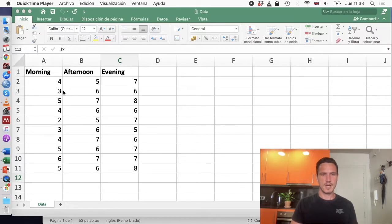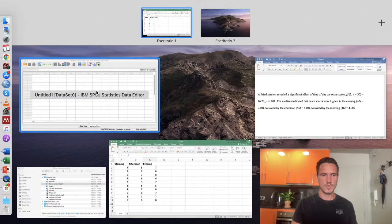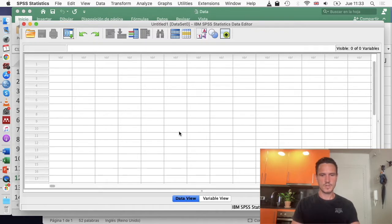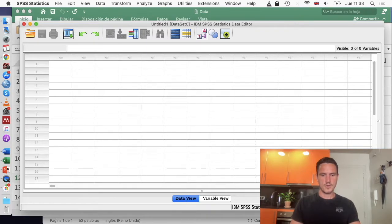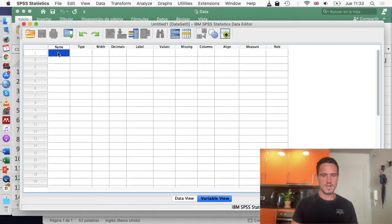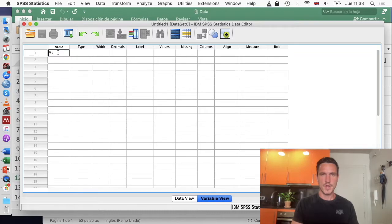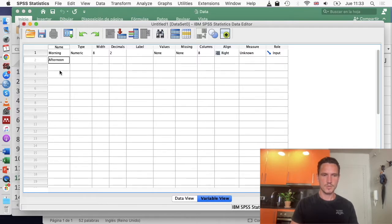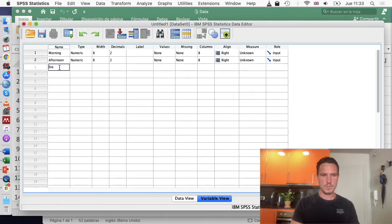Let's take a look at SPSS and how we can set up the file. First go to variable view, and then we'll go to the name column, and we'll use the top cell and enter the name of the first time point into that cell. Then we'll do the name of the second time point into the cell below, and then the name of the third time point into the cell below that.